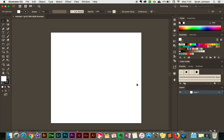For the purposes of this video I'm going to do a pretty simple project here just to demonstrate how to create and use the fold line. So we're going to create a card.